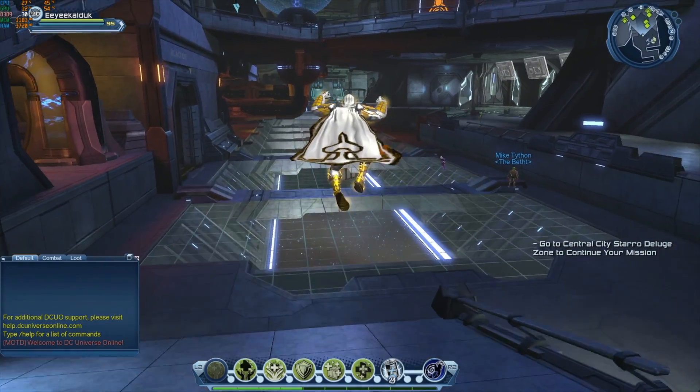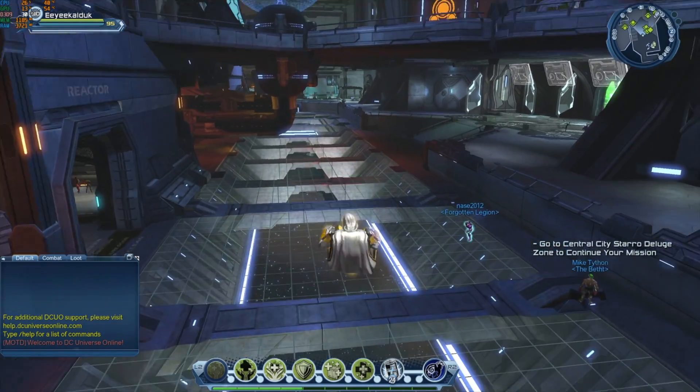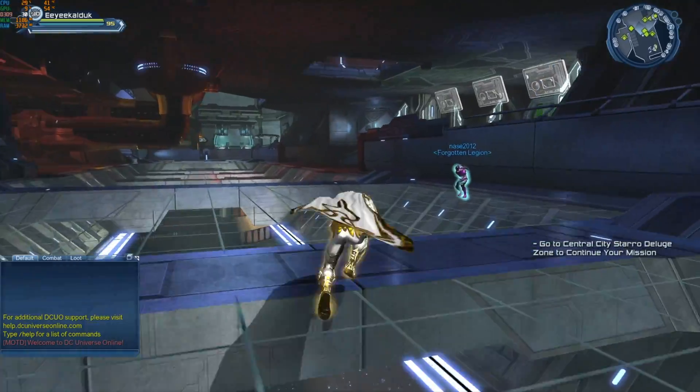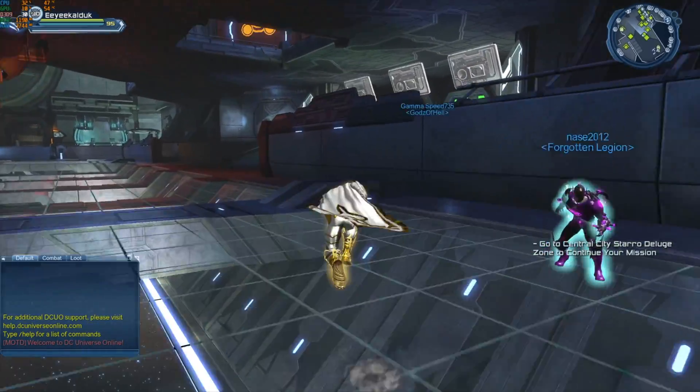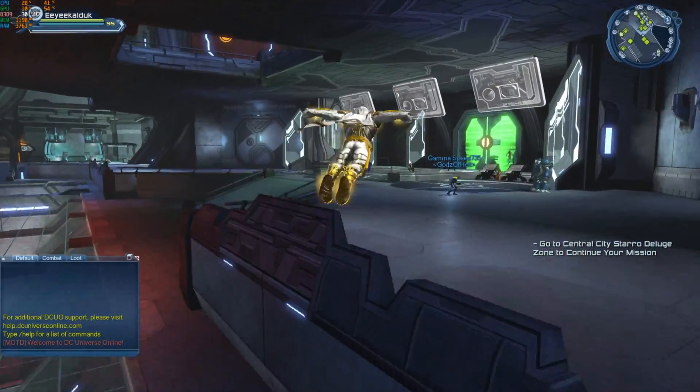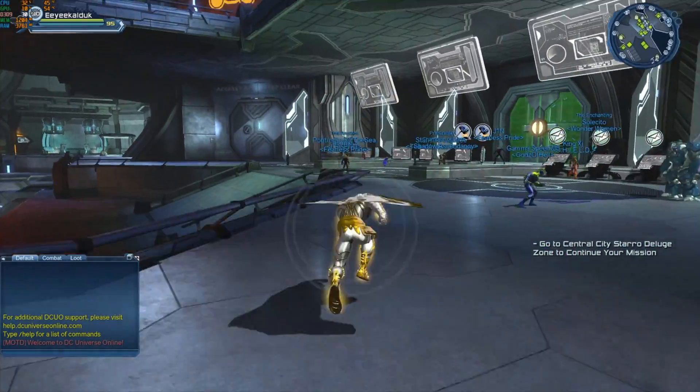I just wanted to make this video to show you guys how to run DCUO at 60 frames per second on PC.